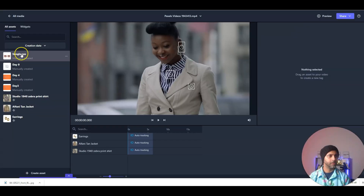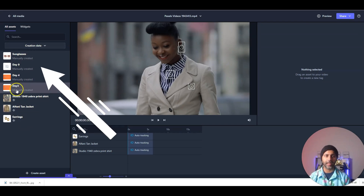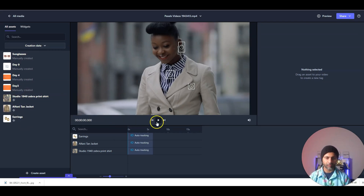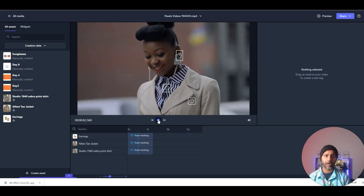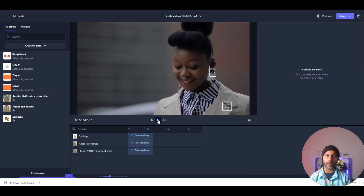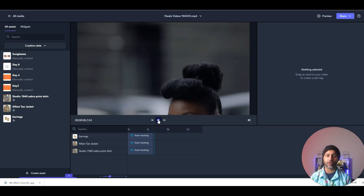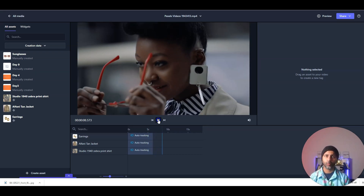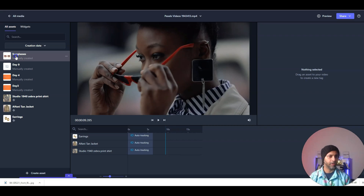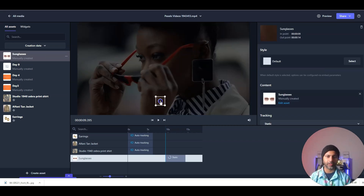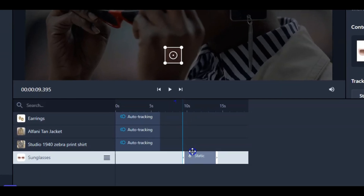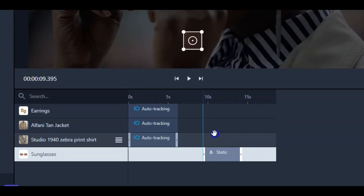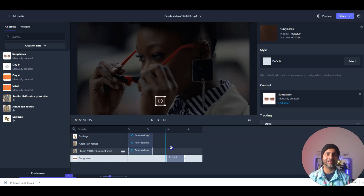The sunglasses have shown up in my assets library. I want to play the video, get to the part where she puts the sunglasses on, and tag it there. I drag this and drop it on that frame, and you can see it automatically sets the start time to when you dragged it onto the frame.